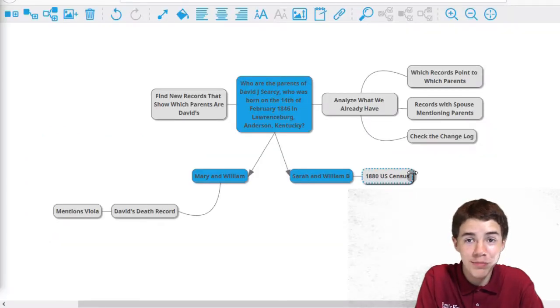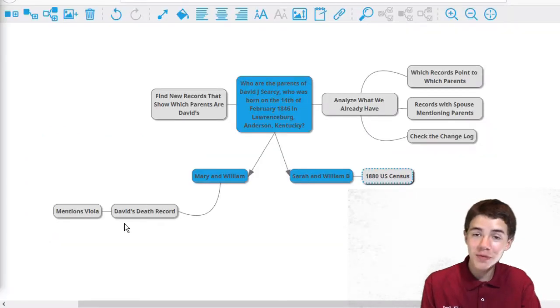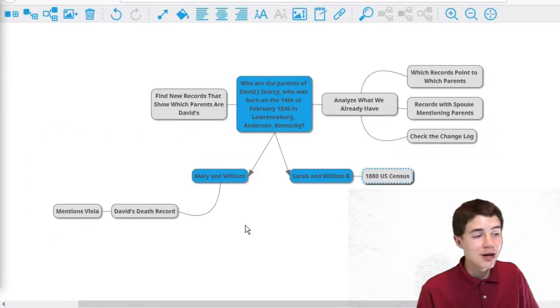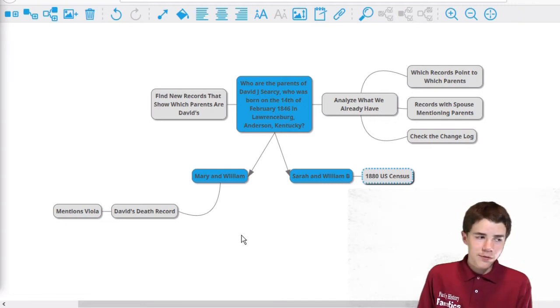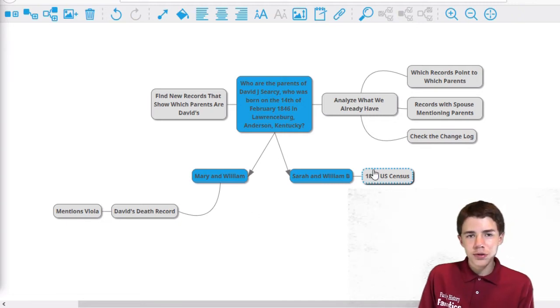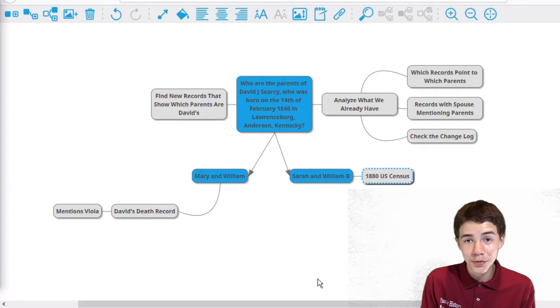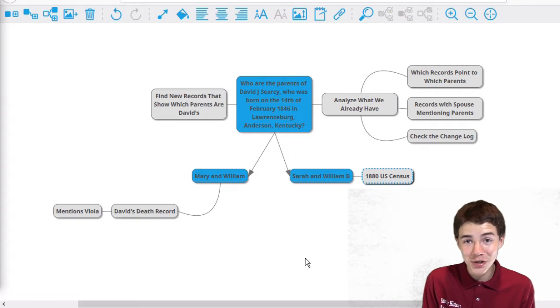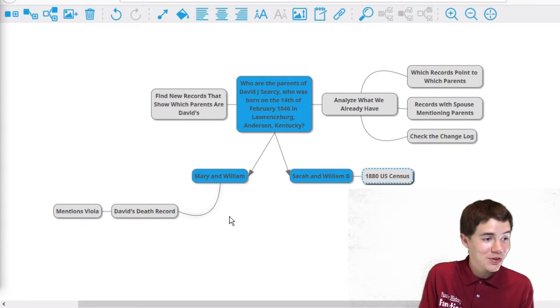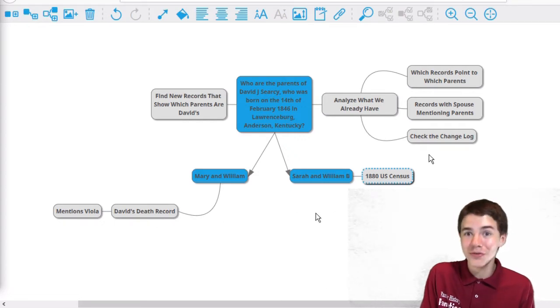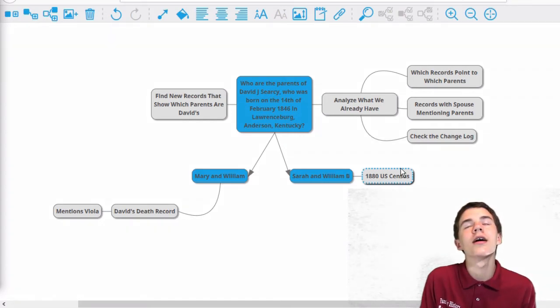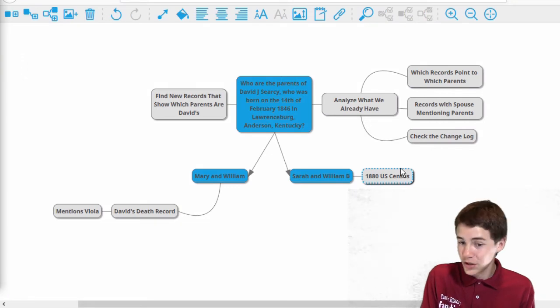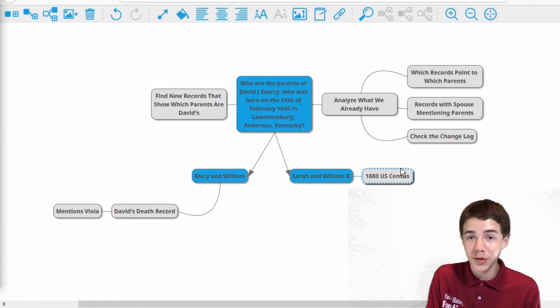And we're back. So I've made some changes here. I've added a bunch of stuff. And unfortunately for us, there were only two records that pointed to his parents. And what makes matters even worse? Both of them were for different parents.